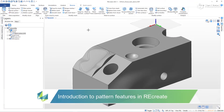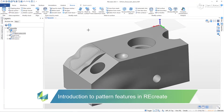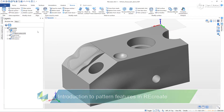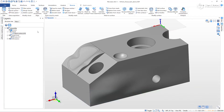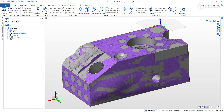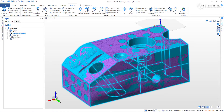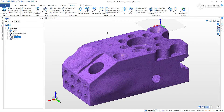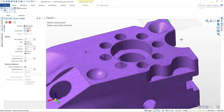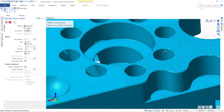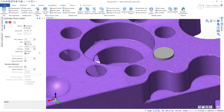This video will introduce you to pattern features in Recreate. Here we have a partially reverse engineered model. I'm going to create this circular pattern of eight holes, starting by extracting a cylinder from the mesh to get the correct location and diameter of one of the holes.